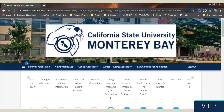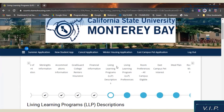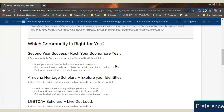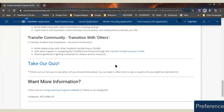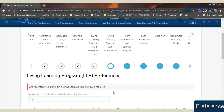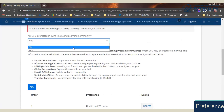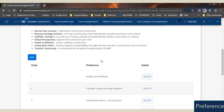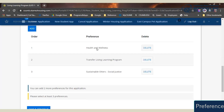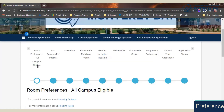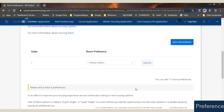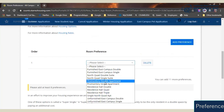And closer to the end, the all-important preference pages. This lets you tell us what kind of living learning program you might be interested in, first giving you some descriptions of the living learning programs we offer, and then the page to select the ones you may be interested in. You have the option of opting in or out of living learning programs, but we ask that you put in at least three options. The room preferences page — depending on your classification — is where you put what areas and room types you're interested in.